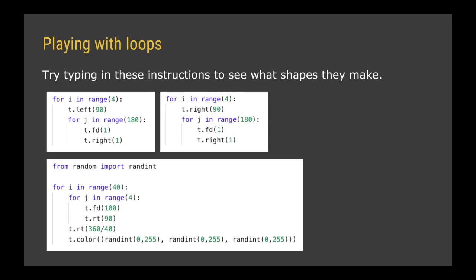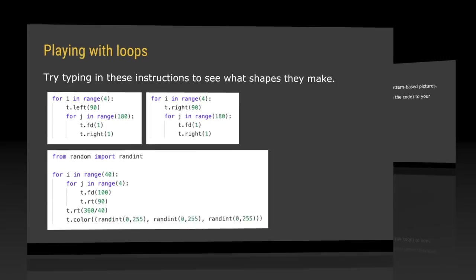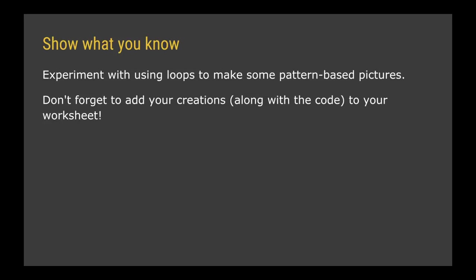And I'm using randint to choose a random color, so instead of specifying a color by giving it a name like blue, red, green, I'm giving it a color by specifying how much red, green and blue I want to have in my ink. So it's time now for you to show what you know by drawing your own pattern-based pictures using the turtle and using for loops to make more efficient code.